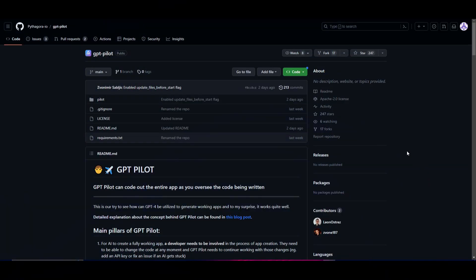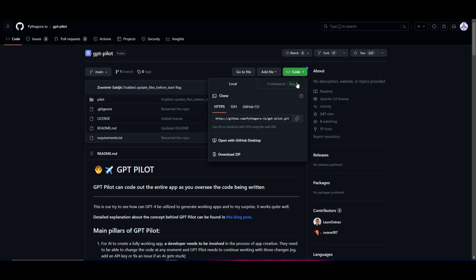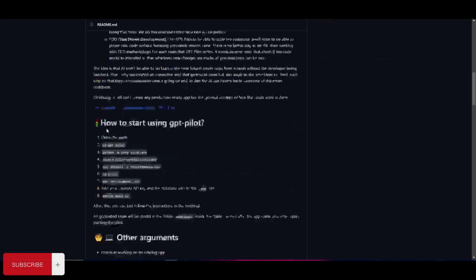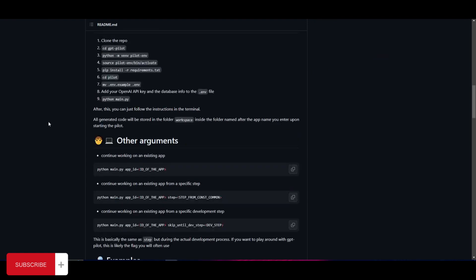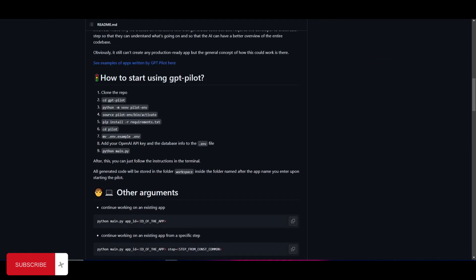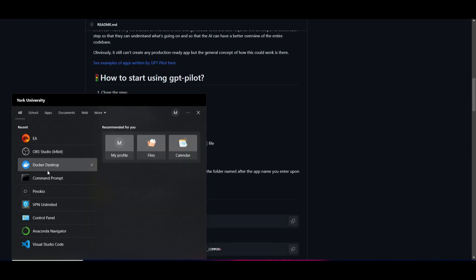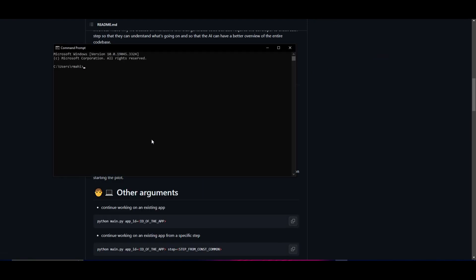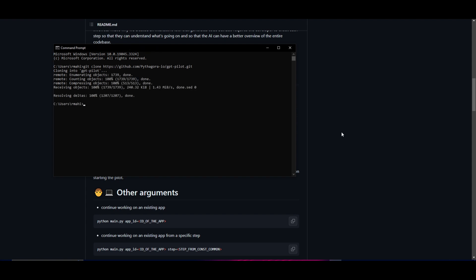Once you have all three of these applications installed, we'll get back to the main GitHub repository. Go onto the GPT-Pilot GitHub repository, click on this green button, copy the link of the repository, open up your command prompt, type in git clone, paste the link and click enter. This will start cloning the repository. Once you are done you can type in cd gpt-pilot.